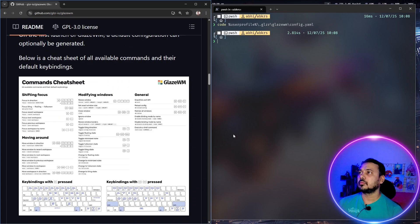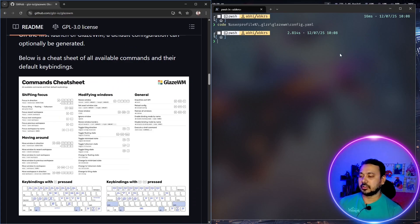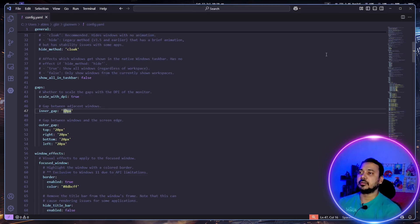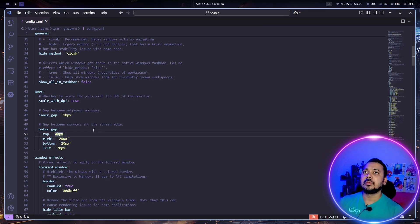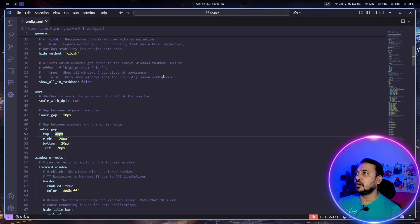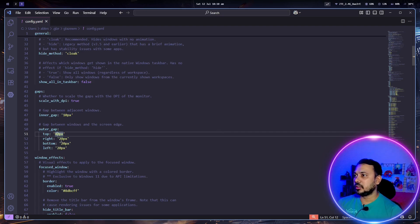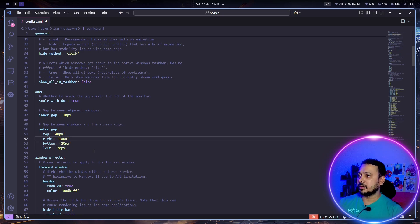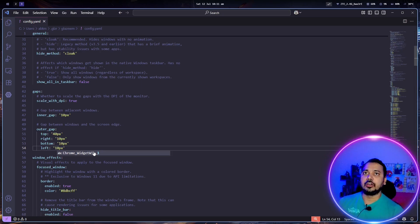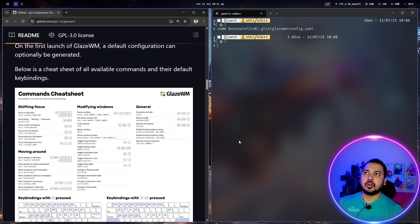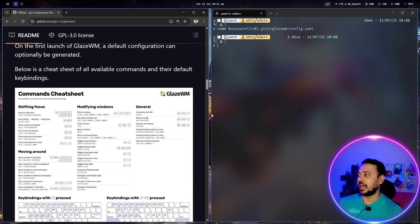On top, my bar is hidden, so let me increase the top gap to maybe 40. Let me refresh with alt shift R. Now the bar is visible. I will also decrease the right, bottom, and left gaps. All saved — pressing R to reload. Now let me go back to my first workspace. This looks better. The gap is now much less, which is what I wanted.